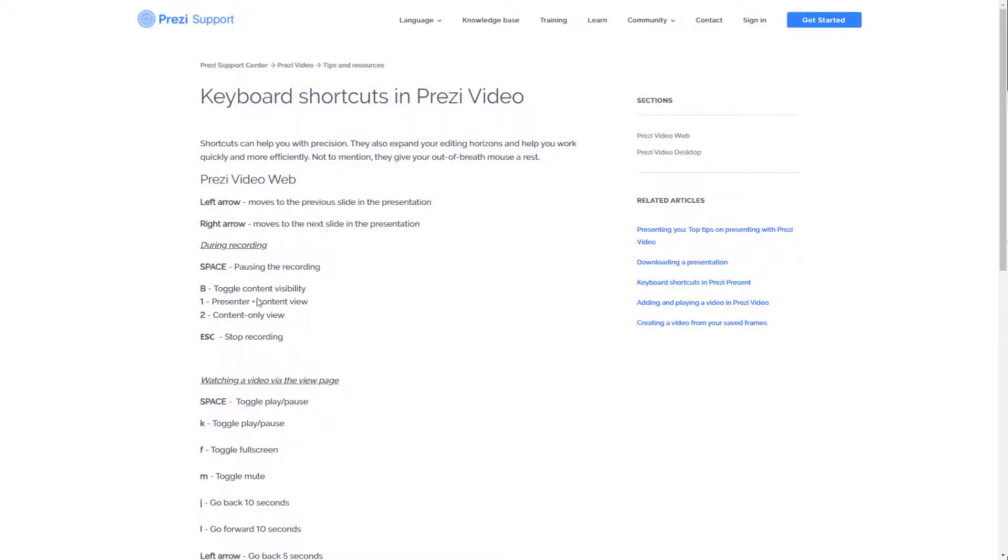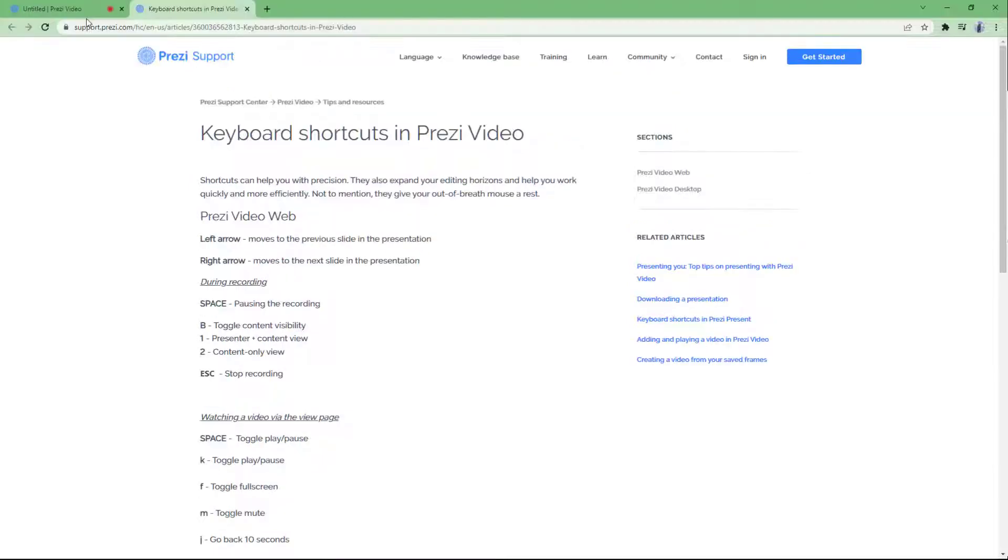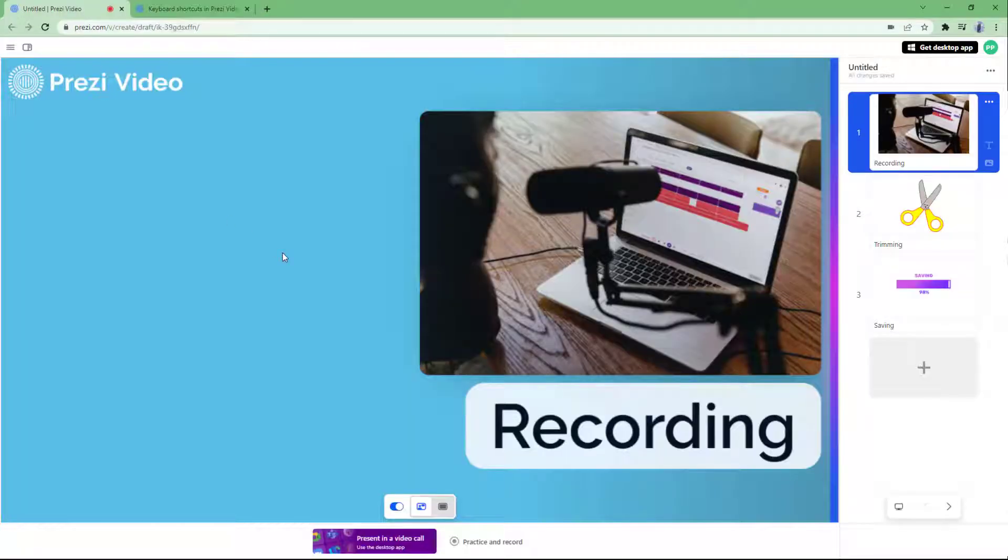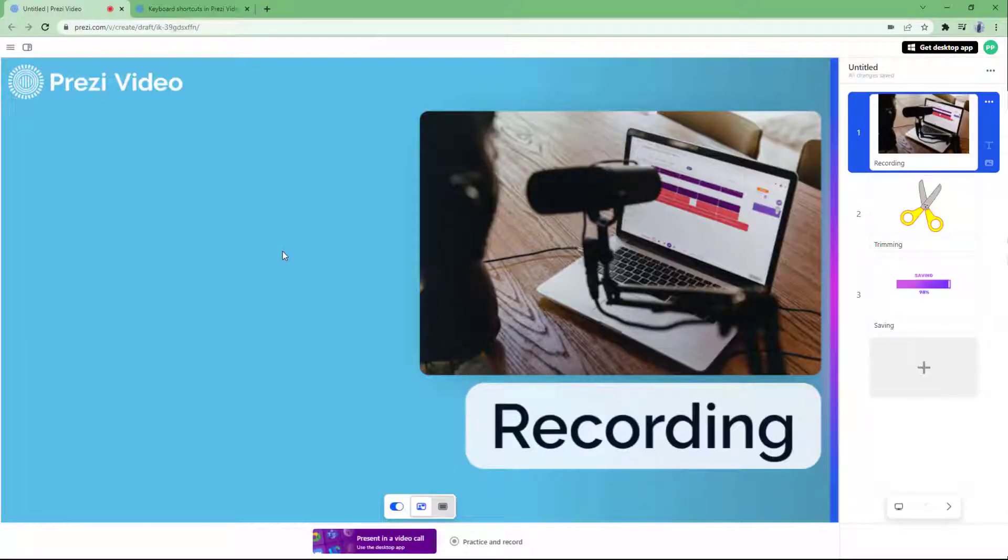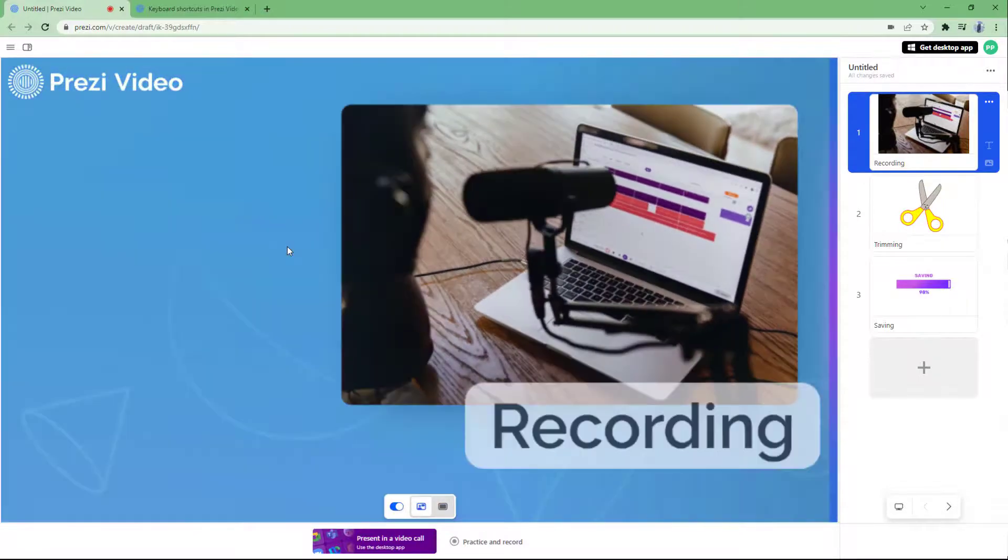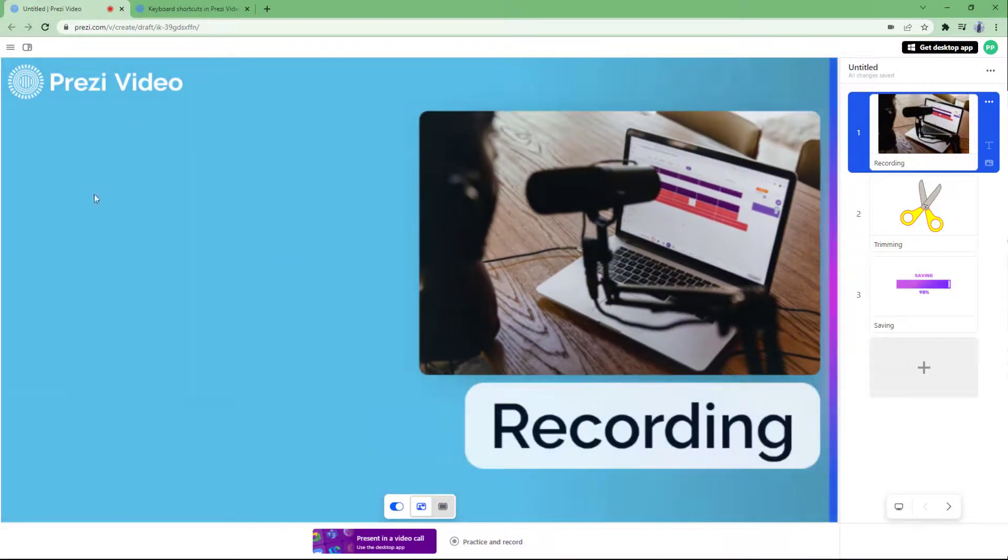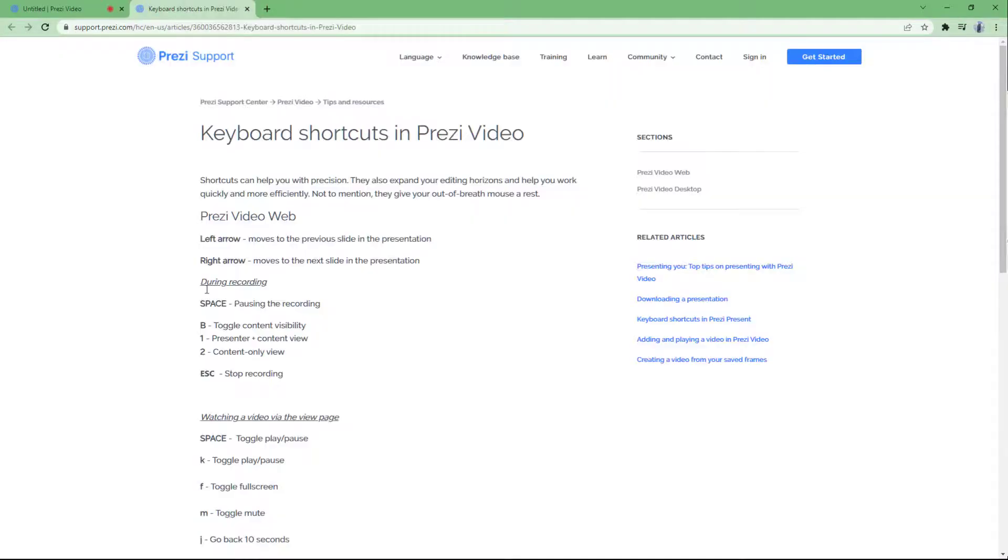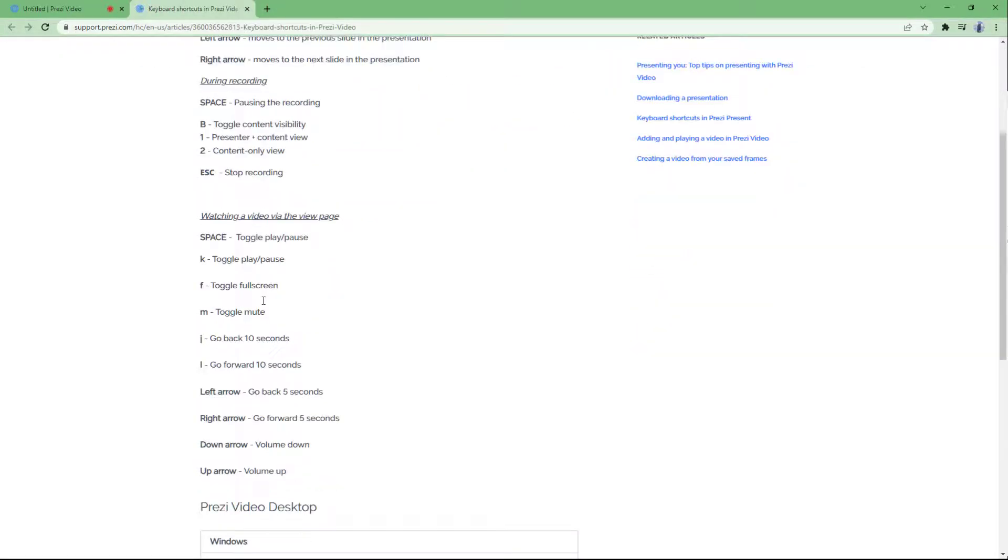Here it says during recording, one is the present and content view toggle, and two is content view only. So if I were to press one and two, two is the present view and one is the content view, as you can see right here.